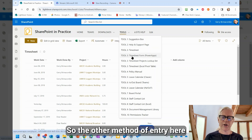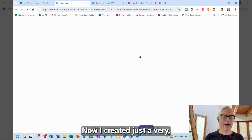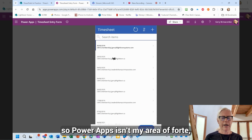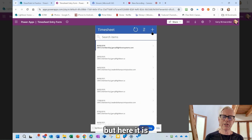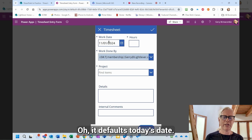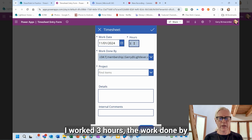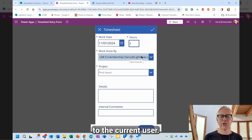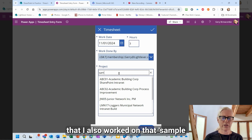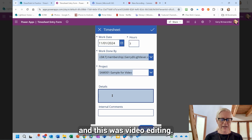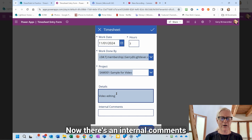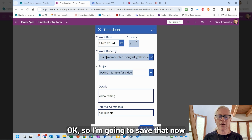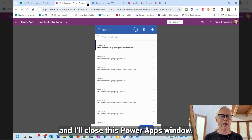The other method of entry is this timesheet form in PowerApps. I created a very simple PowerApps form — I didn't spend more than half an hour on it. PowerApps isn't my area of forte, but here it is: I can add an entry. It defaults to today's date. Let's say I worked three hours. The work done by defaults to the current user. I also worked on that sample for video project and this was video editing. There's an internal comments field — the idea is that internal comments are not shown to the client. I'll save that and close the PowerApp window.